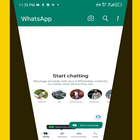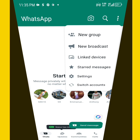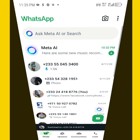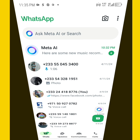Now I have added a new WhatsApp account. If you want to switch to the other account, come to this same place and you will see 'Switch Accounts'. Now I have switched back to the previous account.